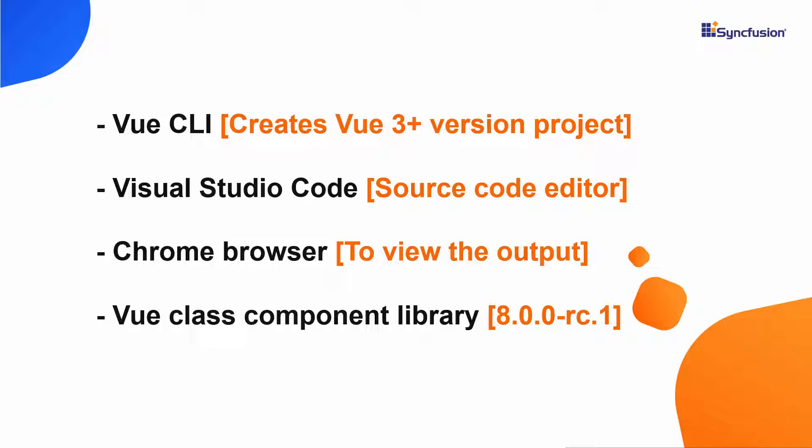In this video, I will show you the steps to create a Vue project using the Vue CLI tool. I will then edit my code using Visual Studio and view the output on a supported browser. Along with this, I also install Vue Class Component Library to use class syntax in the Vue project.